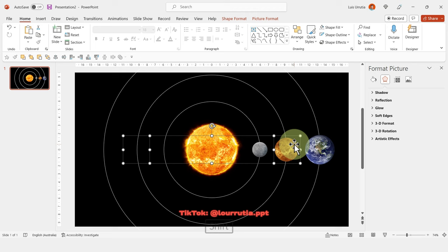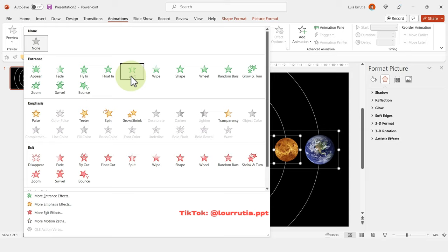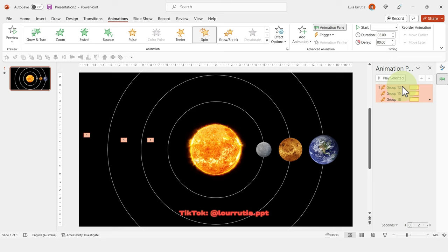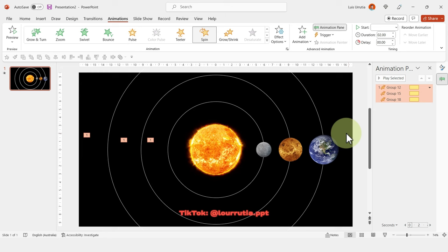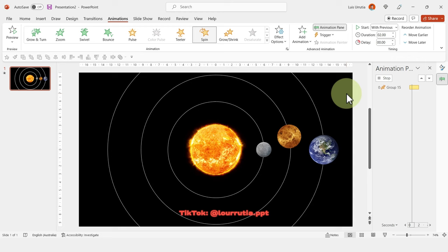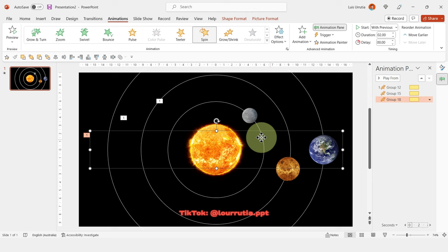Select all three groups, go to Animations, and click Spin. It will look a bit wild at first. Go to Animation Pane, right-click, Effect Options, and change 360 degrees to 20 degrees; set Smooth End to two seconds. For Venus, right-click Effect Options and change from Clockwise to Counterclockwise. Then rotate the planets slightly so they don't all sit on the same horizontal line.